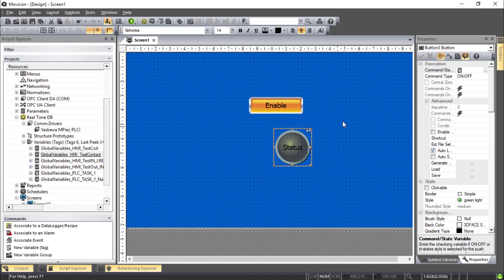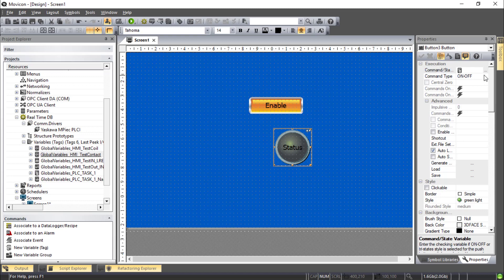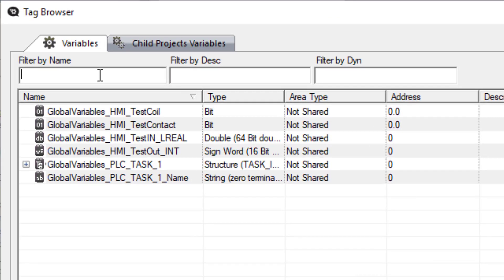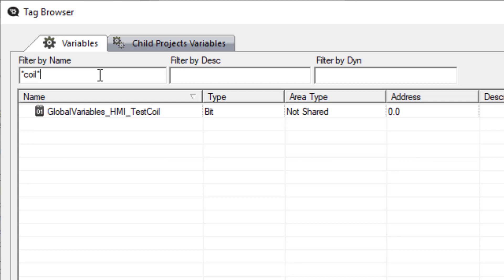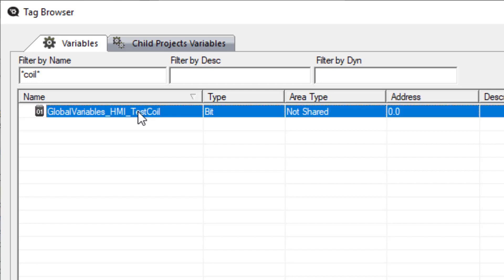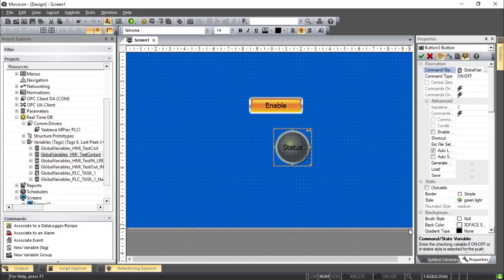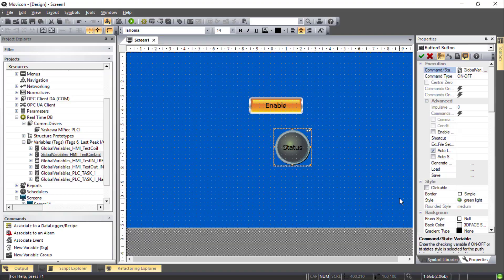And I could drag the test coil onto status. But there's another way that you should know how to do and that is to look at the properties on the right hand side for that object. And go to Command State Variable and click the ellipsis. This brings up the tag browser. It's pretty easy to filter a long list by using wildcard characters like the asterisk. And find the variable that you want. There's Test Coil OK. The result is the same.